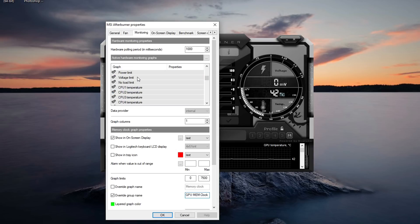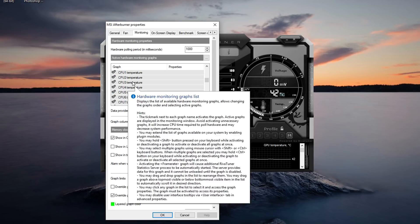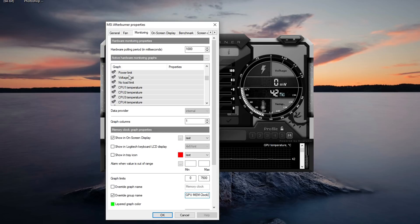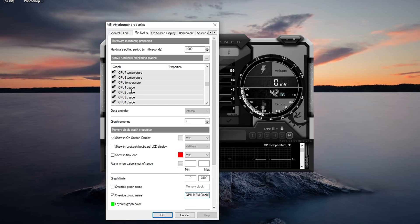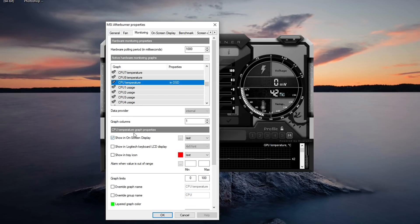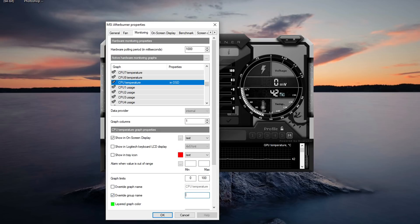Now we're going to go all the way down to the CPU. Now over here all of the cores from your processor. Now you can enable all of these cores and you can monitor all of these cores, but I'm just going to do an average. So I'm going to do CPU temperature, show in on-screen display, and override group name. And I'm going to call this i7-4790K.